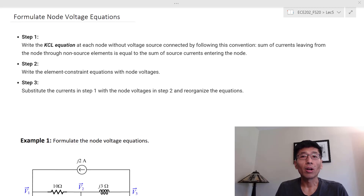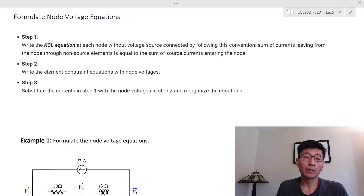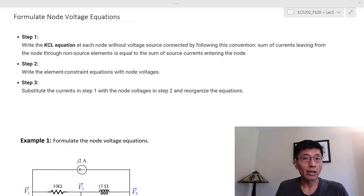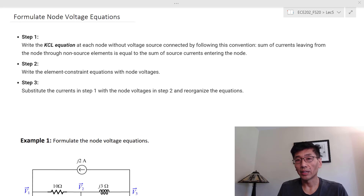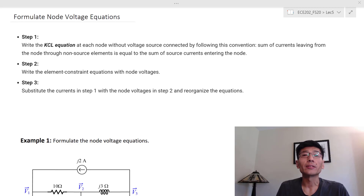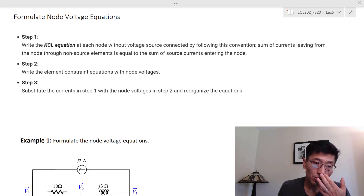In large systems there may be millions of nodes. You need to know the voltage at every point — in power systems these are called buses. You need to solve a very large number of equations, which is why this more general approach is suitable for large-scale problems.